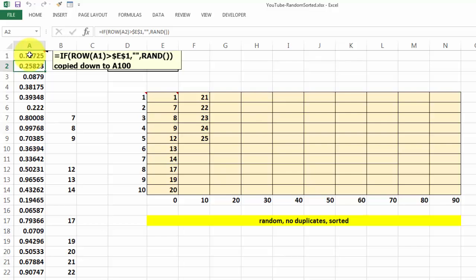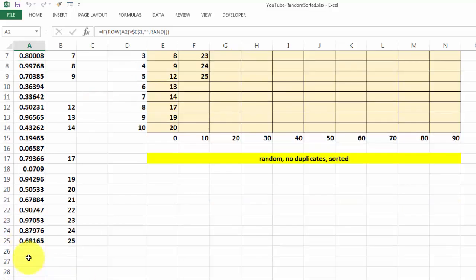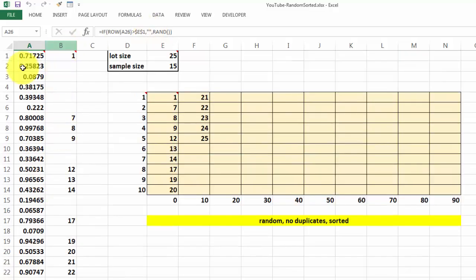Copy it down to A1,000 or whatever you want. So this means that here there is still a formula but it doesn't show up. It takes the double quotes.